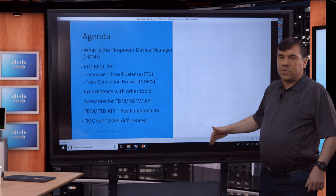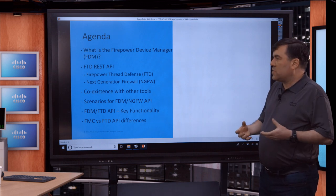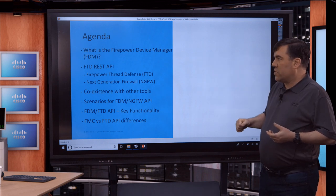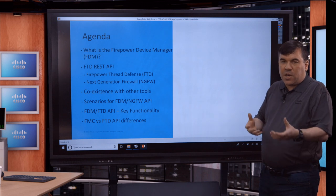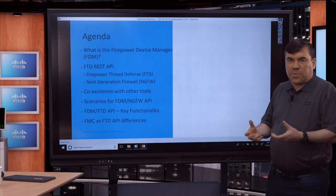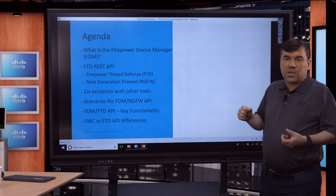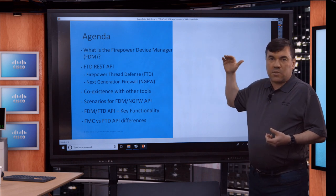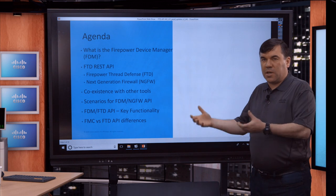I work specifically in an architectural role focused on Firepower Device Manager and the next generation API underlying it. So I'll walk through what Firepower Device Manager is, what it can solve, and its purpose. Then we'll get into the FTD REST API that underlies the user interface. We'll also talk about coexistence with other tools, key functionality, and high-level differences between the FMC API and the FTD REST API.